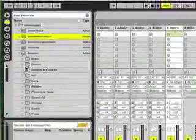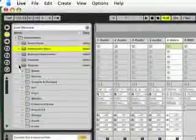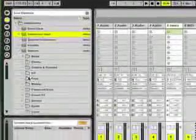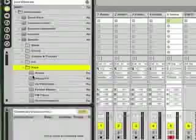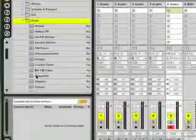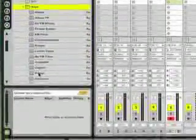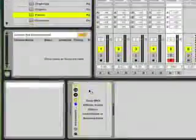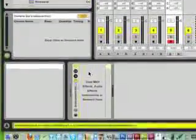And then within that Instrument Rack, I'm going to put a couple of instruments. First I'm going to put a piano,